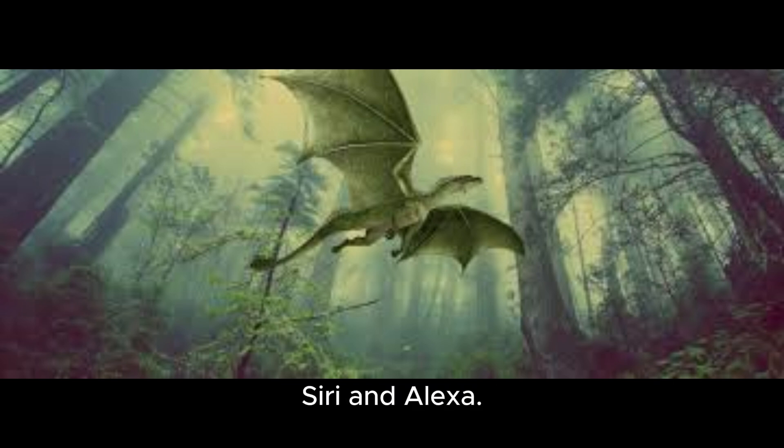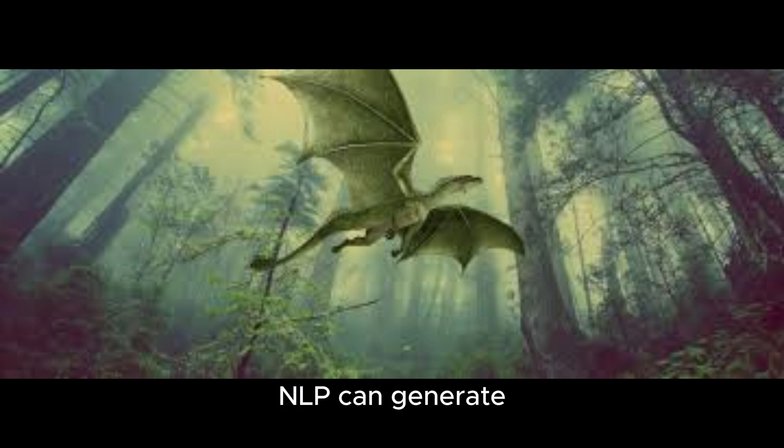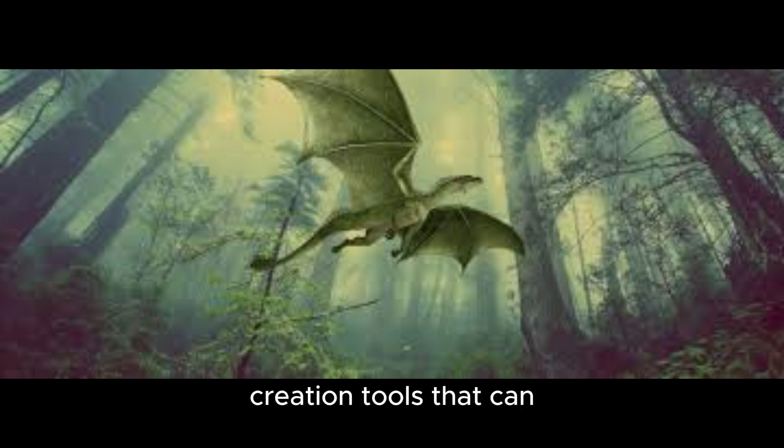Text generation. Just as a dragon weaves tales of old, NLP can generate human-like text. This includes applications like chatbots and content creation tools that can write articles or stories.